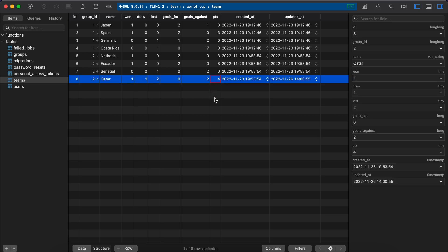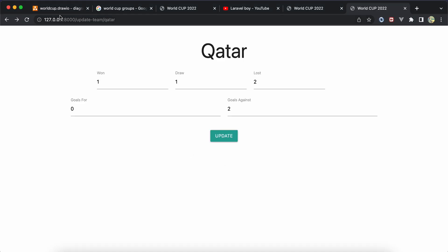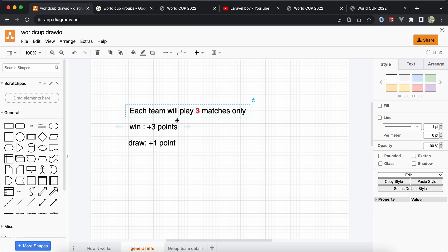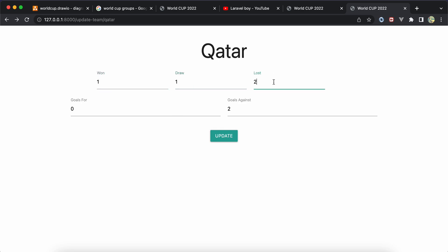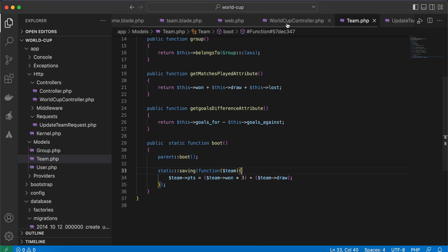For example, setting draw to 1 gives 4 points after update — correct. But at the same time, as I mentioned, each team plays only 3 matches. If we sum 1 won + 1 draw + 2 lost that equals 4, not 3. So we need to add a control for this.